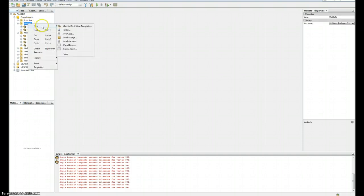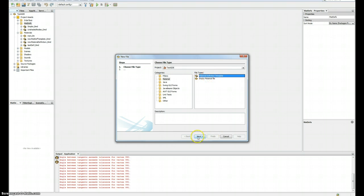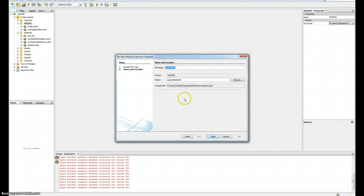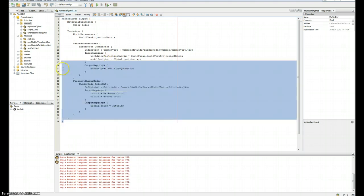I'm gonna go here and click on new other. In the material folder here I'm gonna choose material definition template. I'm gonna call it my mat def, okay, and here we go.